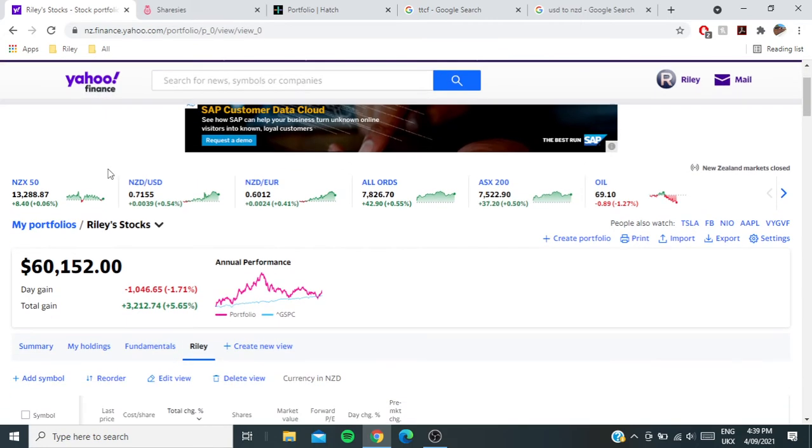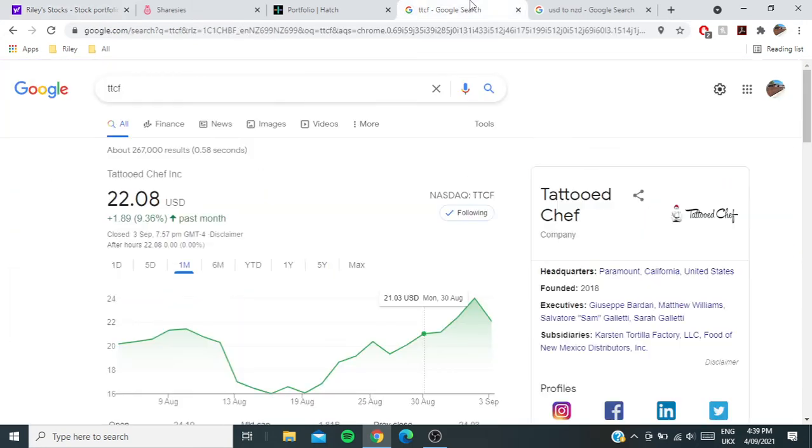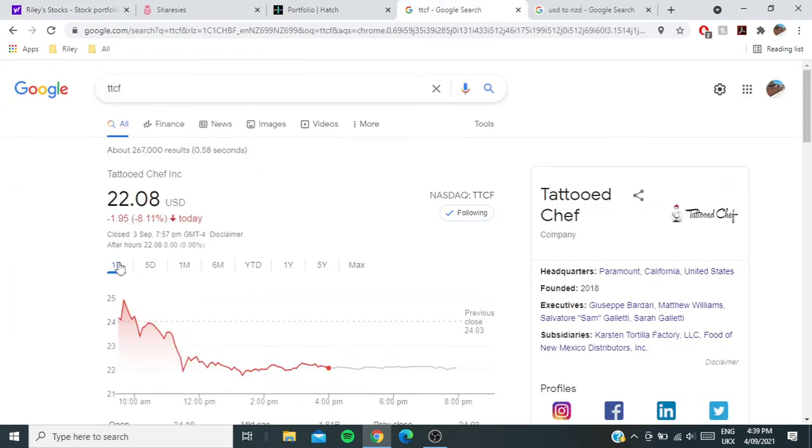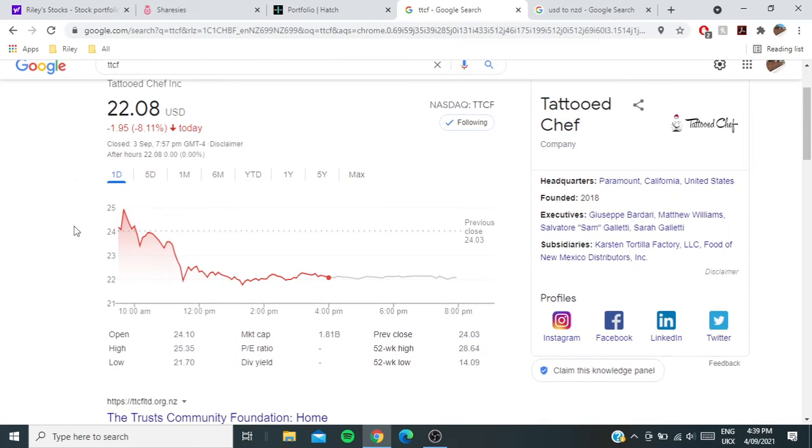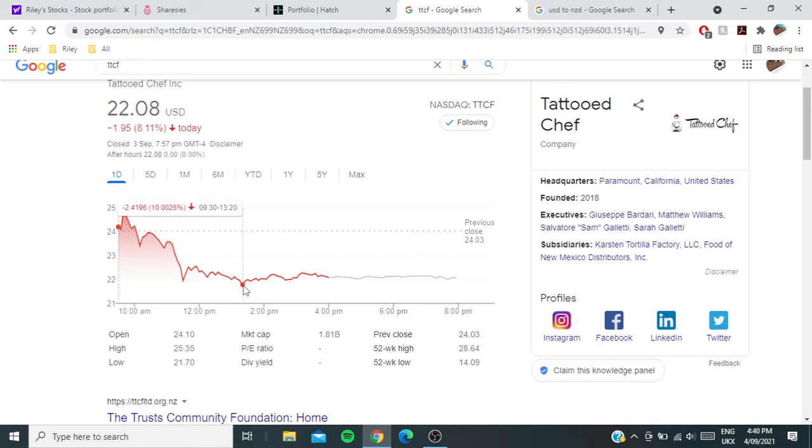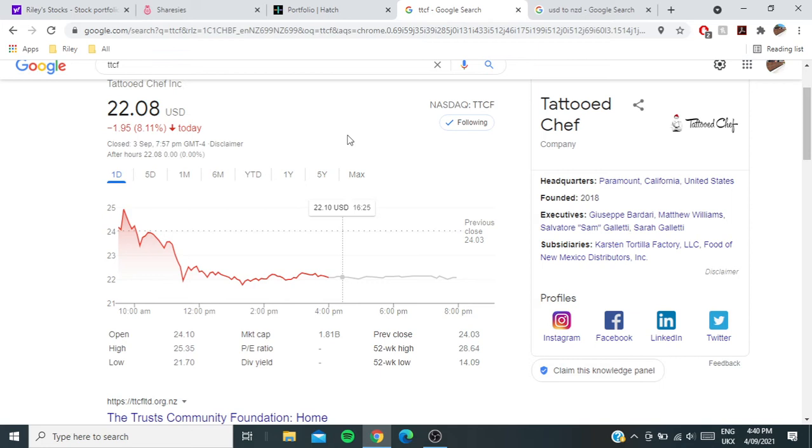Tattooed Chef actually had a huge down day on Friday. It was down 8.11%. At the lows it was down 10%, which is a huge negative day. There's theories about short sellers—well, there is kind of a lot of evidence to back it up actually.